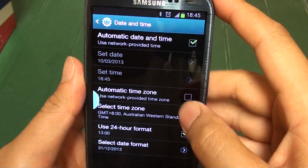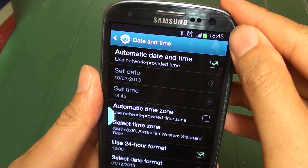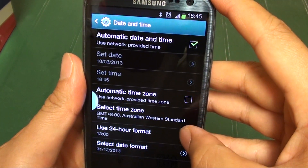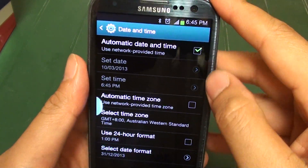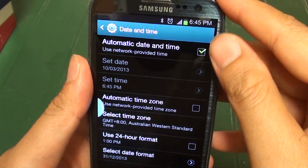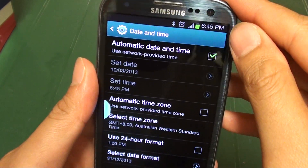So if I want to use the 24-hour format, you will see it says 18:45. If I want to use AM or PM, just deselect the checkbox and you see it says 6:45 PM.